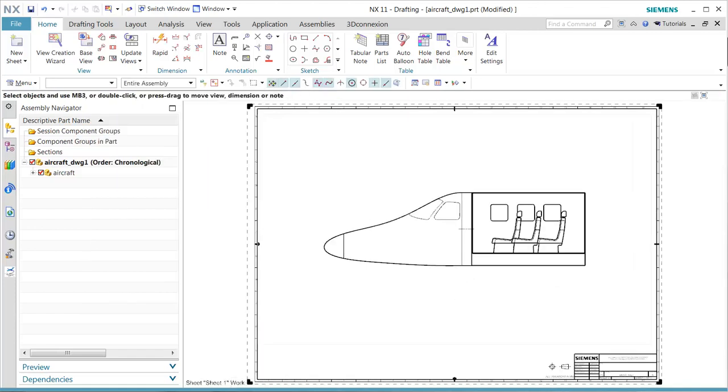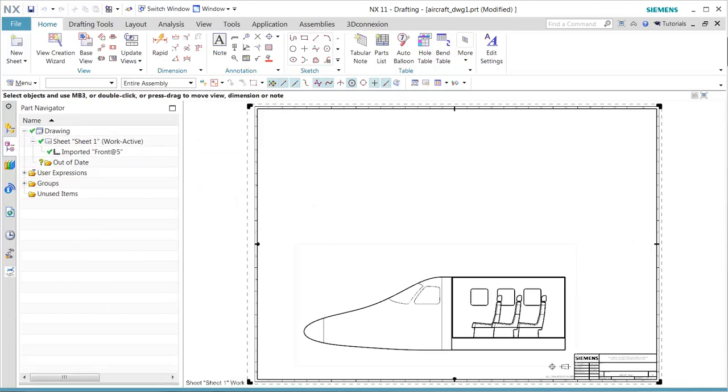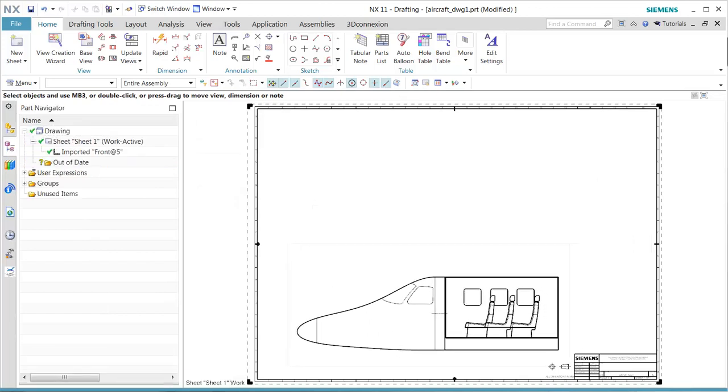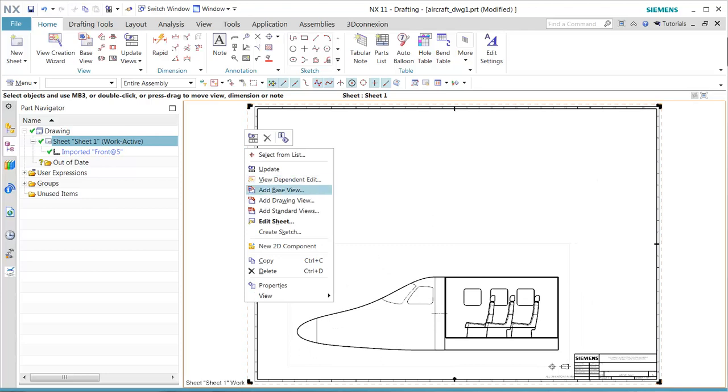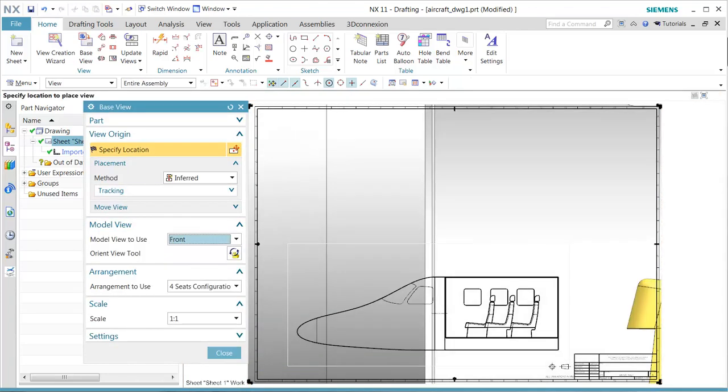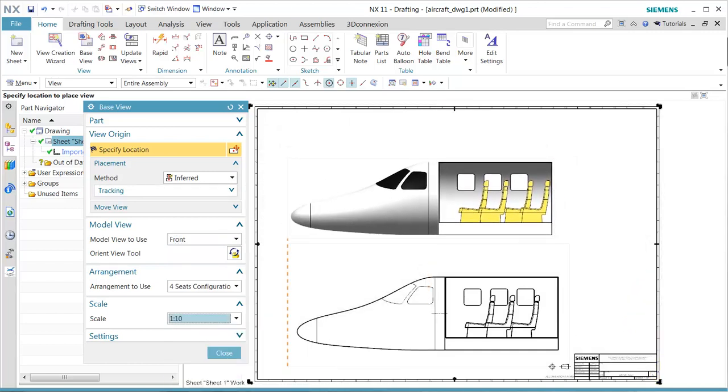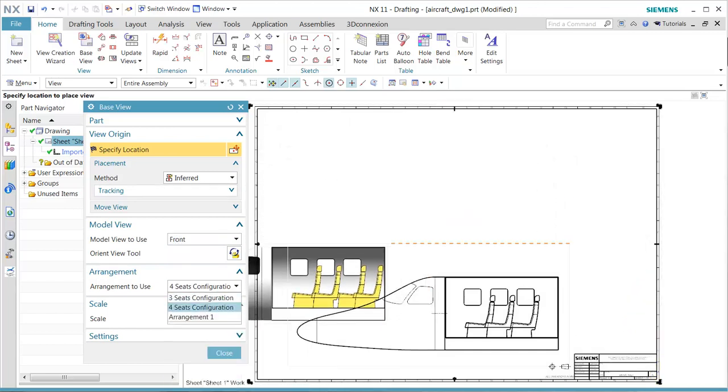So the wizard contains the capability of adding the arrangements. Now we want to manually add another base view. Same thing in this case - we want to pick up the front view. We see that we have the arrangement options of the four seat.